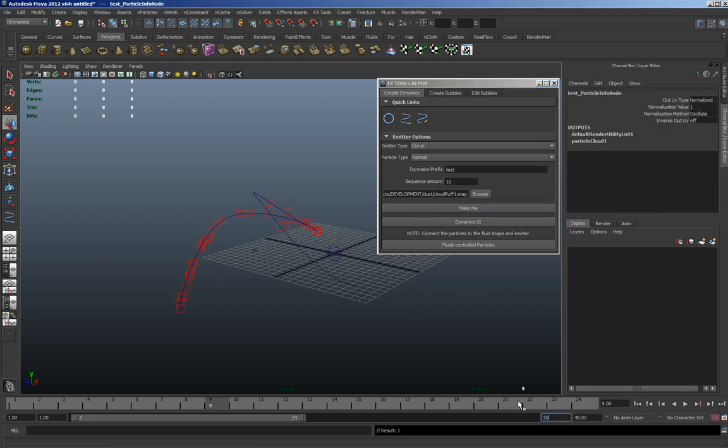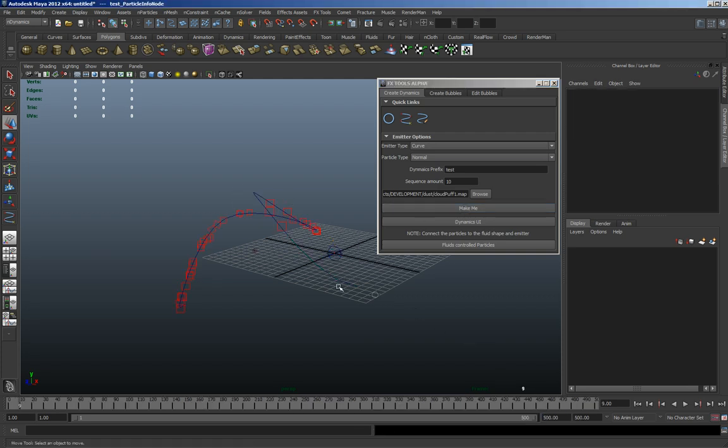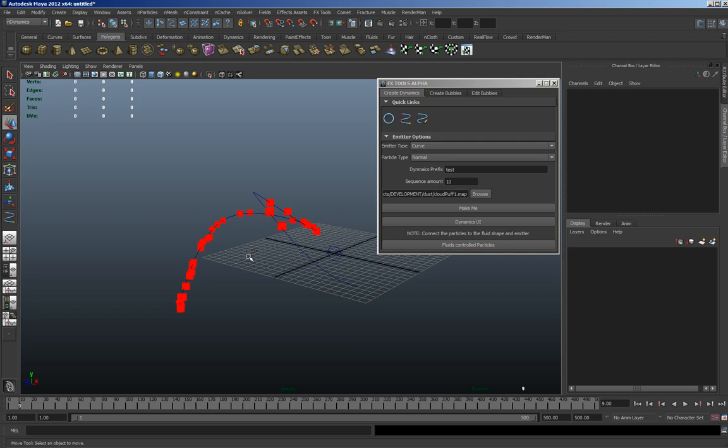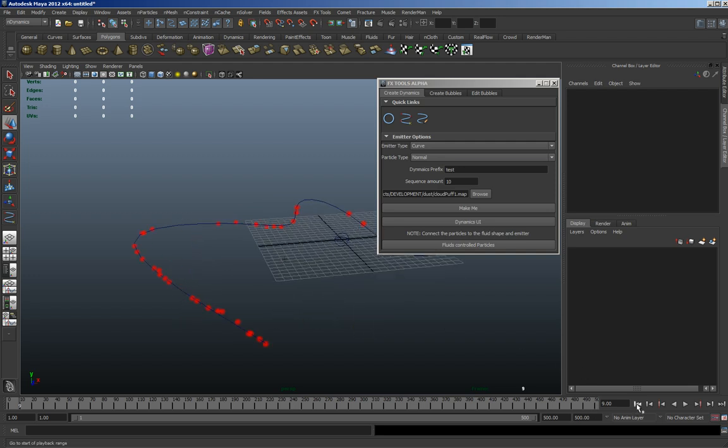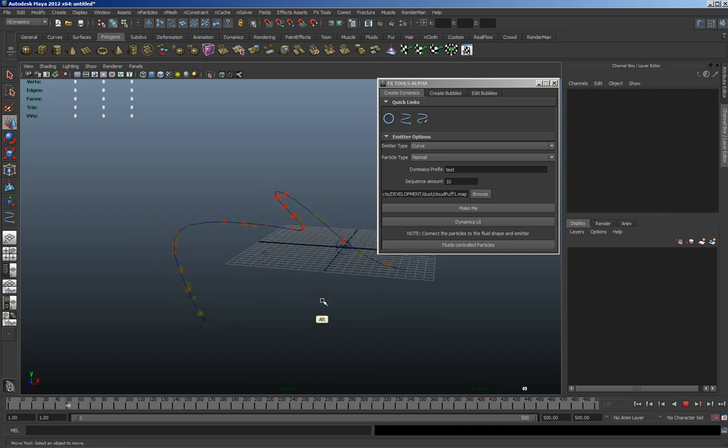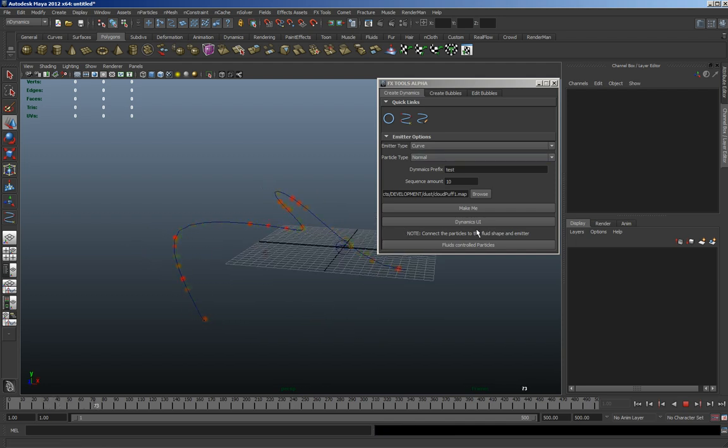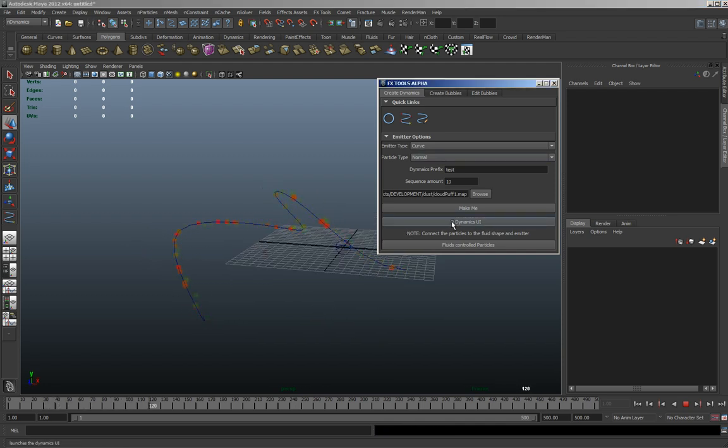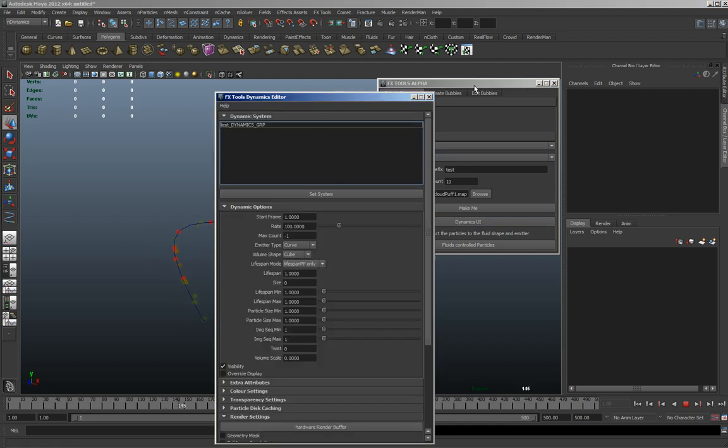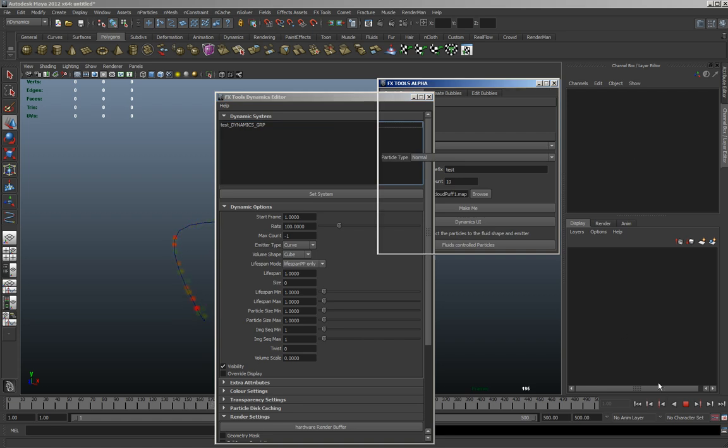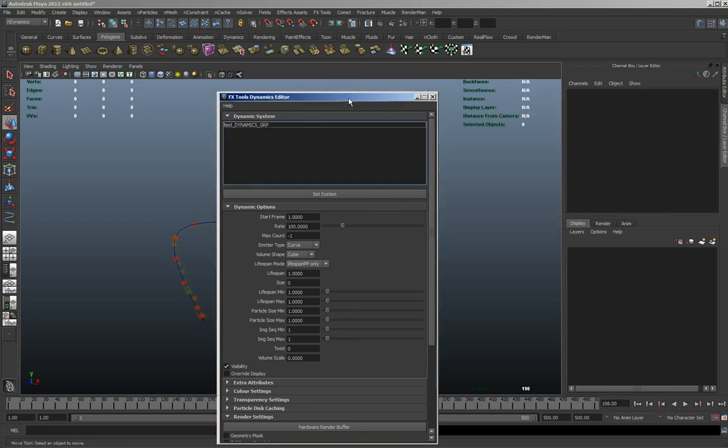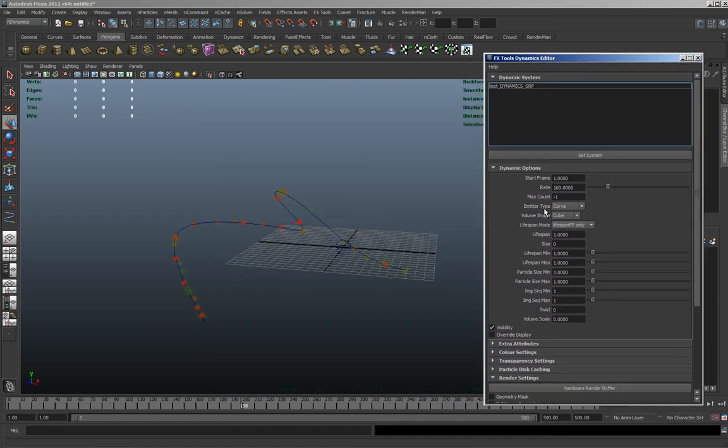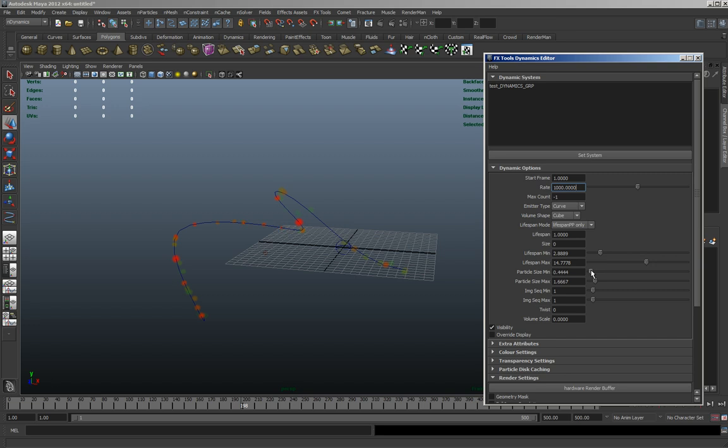So let's put this up to 500, so you can see it's emitting. If you hit Dynamics UI, you'll get a new box, and let's ramp it up, so let's put it at 1000, make it live for longer, a little bit bigger, a little bit smaller.